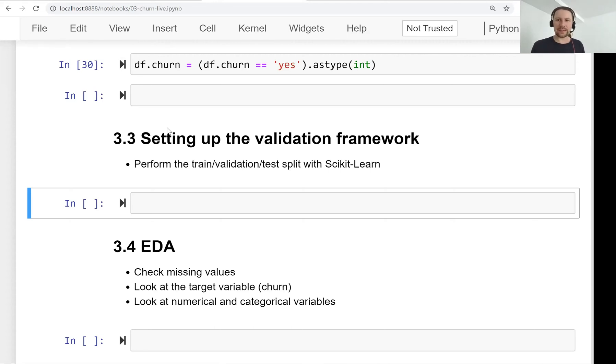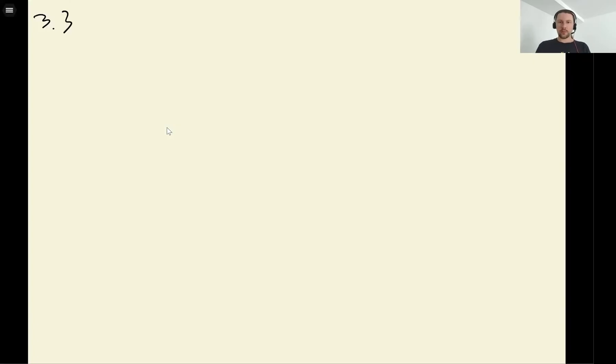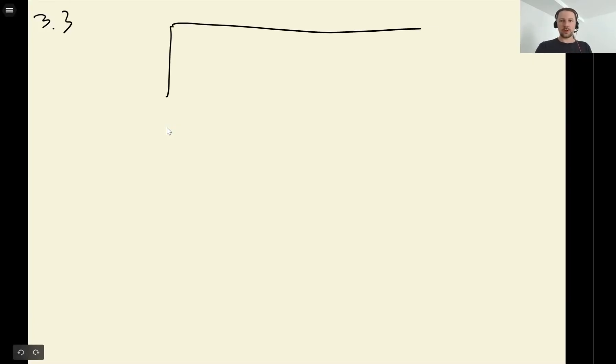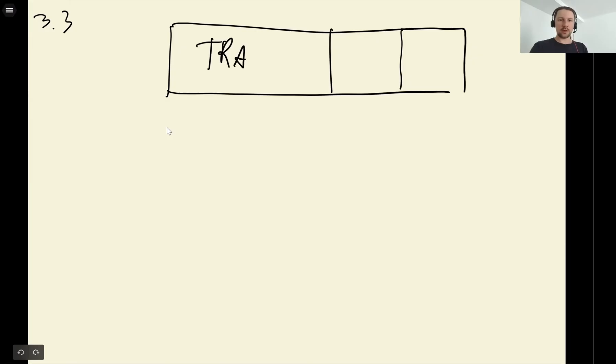Welcome back, this is lesson three of Machine Learning Zoom Camp session three, and we will talk about setting up the validation framework. You probably saw this picture already many times, so we have the entire data set and what we want to do is split it into three parts: train, validation, and test.